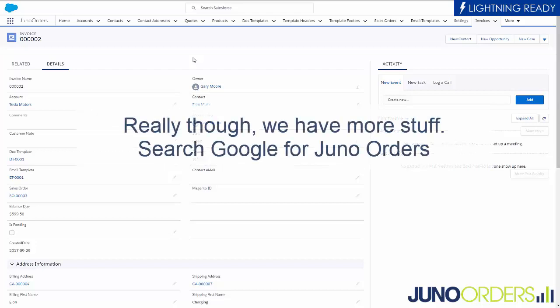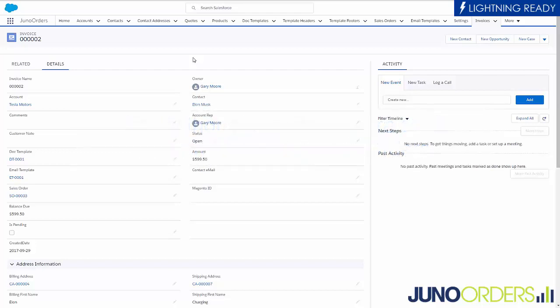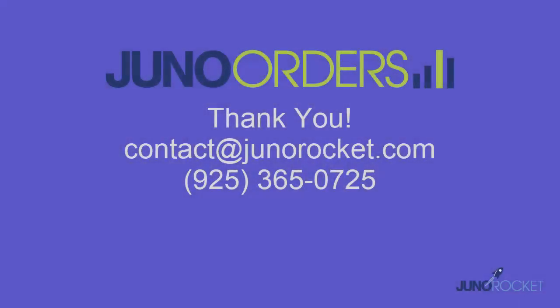Jump on over to JunoOrders.com, take a look at it. You can just Google Juno Orders, and you'll be taken right over there. Sorry for the long video, but I just wanted to give you the high-level overview, and we look forward to helping you any way we can. Take care. Thank you.